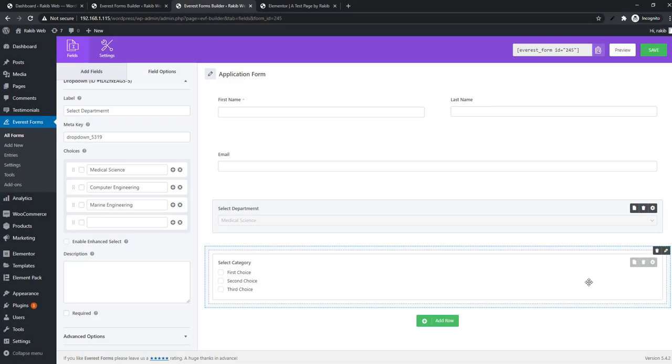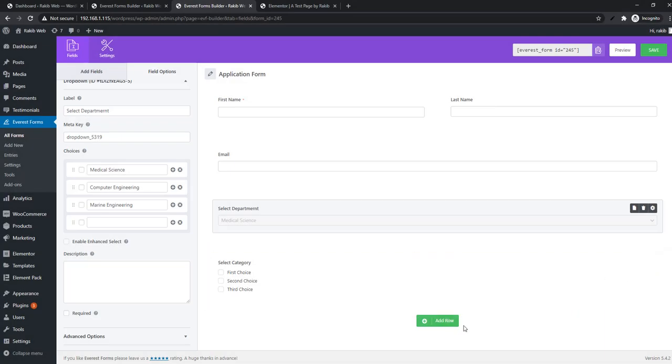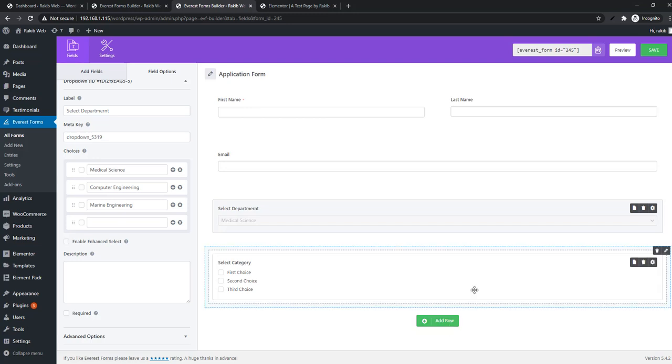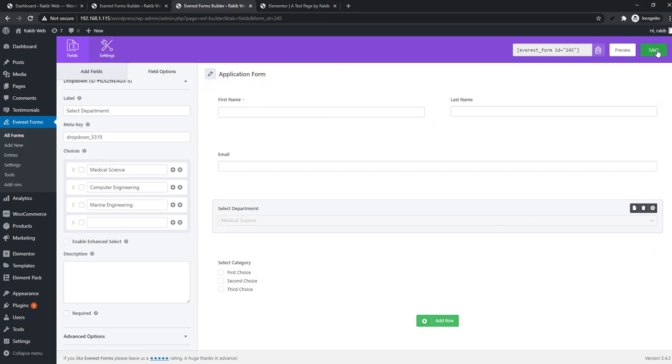You can also add rows easily - just click on Add Row. Finally, you have to click on the Save button.